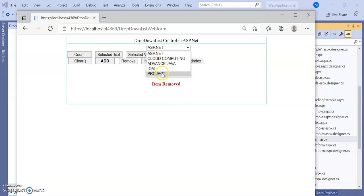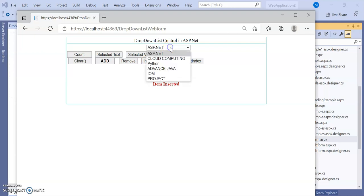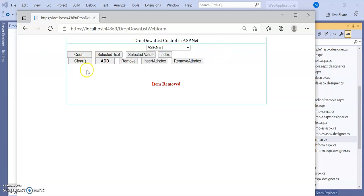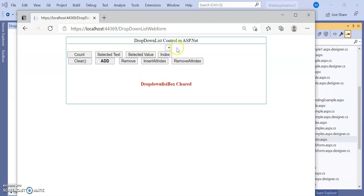After adding PHP, checking the index shows it is 5. Clicking 'Remove' removes PHP since we specified that item. Clicking 'Insert at Index' adds Python at index number 2 — ASP.NET is 0, Cloud Computing is 1, and Python is at 2. Clicking 'Remove at Index' removes that item from index 2. Clicking 'Count' shows there are 5 items total. Clicking 'Clear' clears the dropdown list. Then clicking 'Add' adds PHP back as one item.